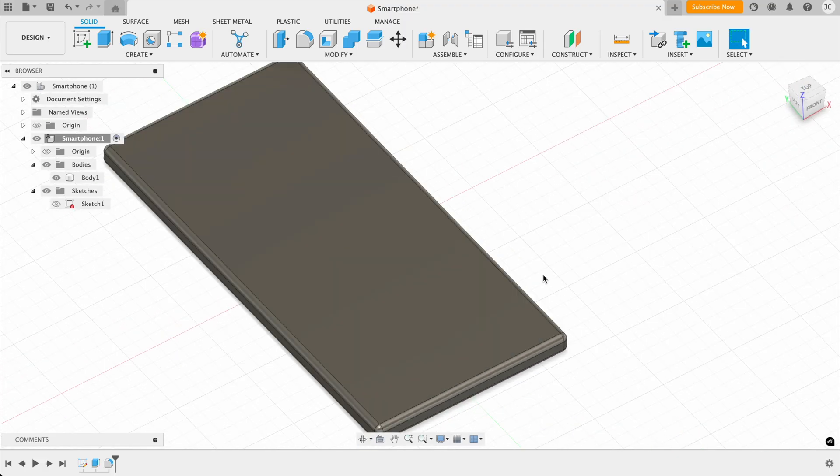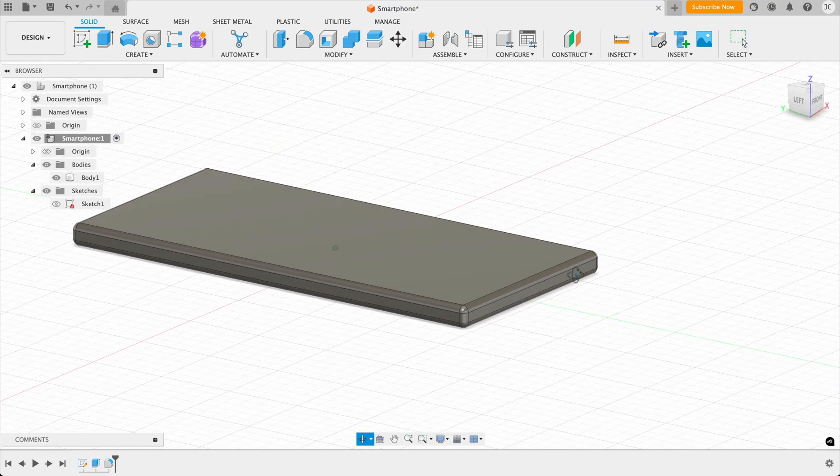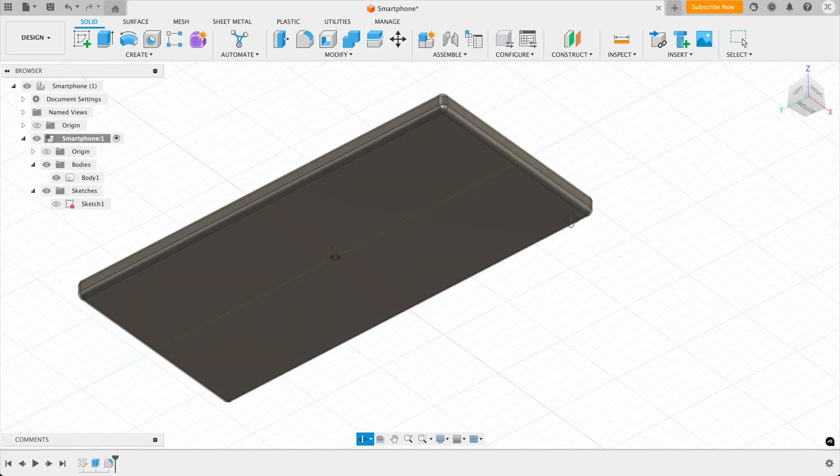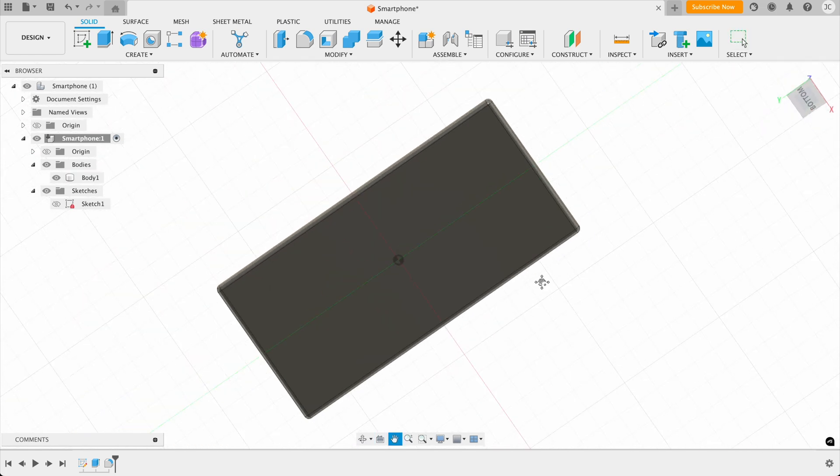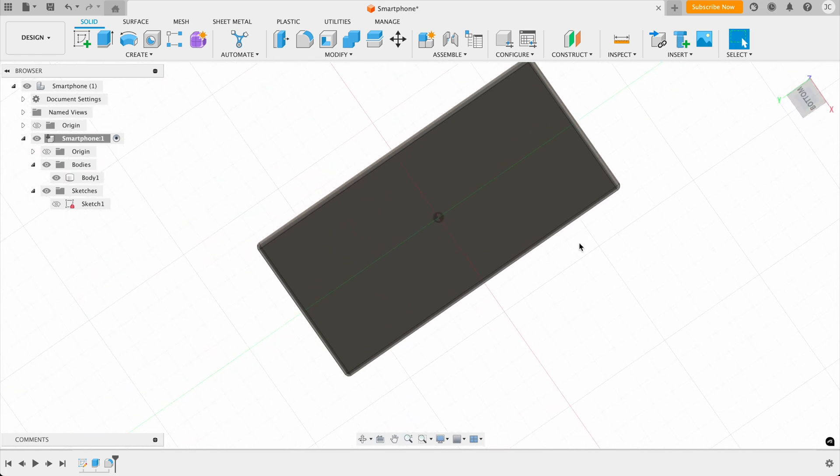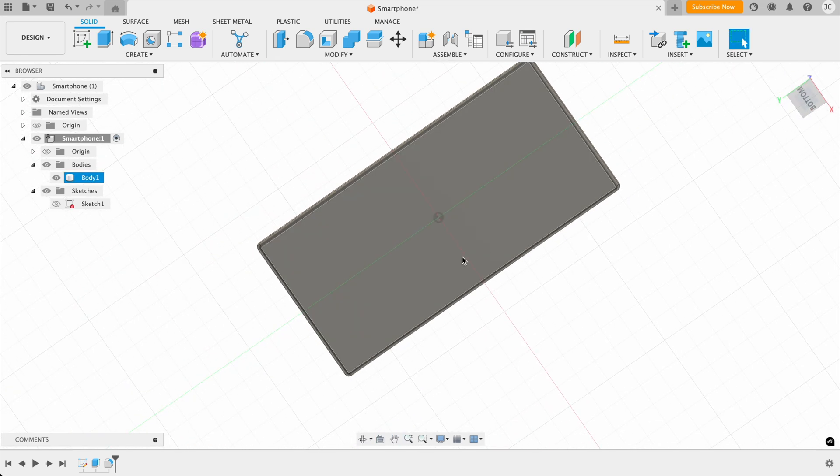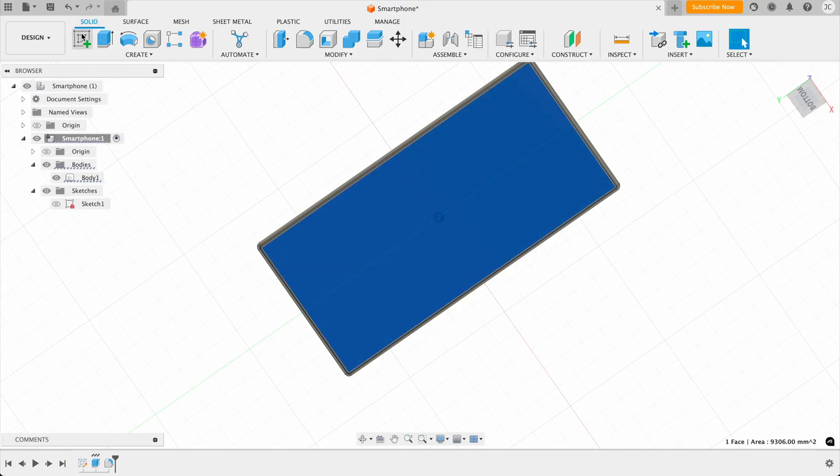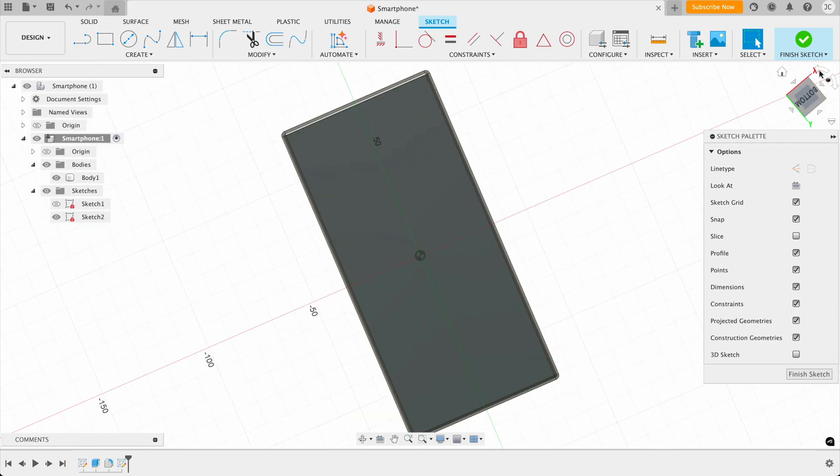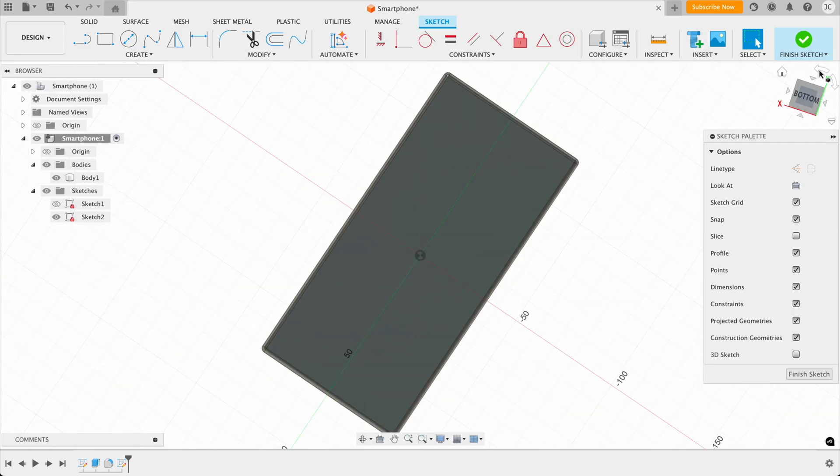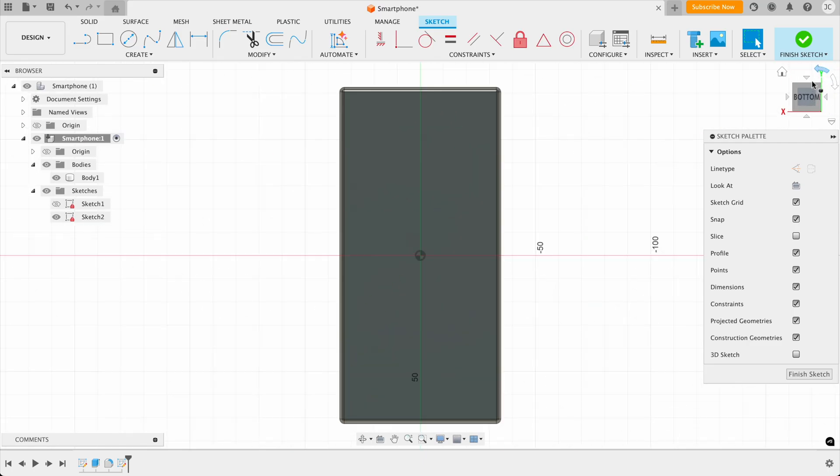So what we want to do now is add the camera to the back. So if we rotate our view, so we're looking at the bottom, then what we can do is add a sketch to this body. So we click on it, and then we click on add sketch. And as you can see, this rotates our view. But essentially put it upside down here, because you can see here, it says bottom, and that's upside down. So we want to rotate our view until we're looking at it the right way around.